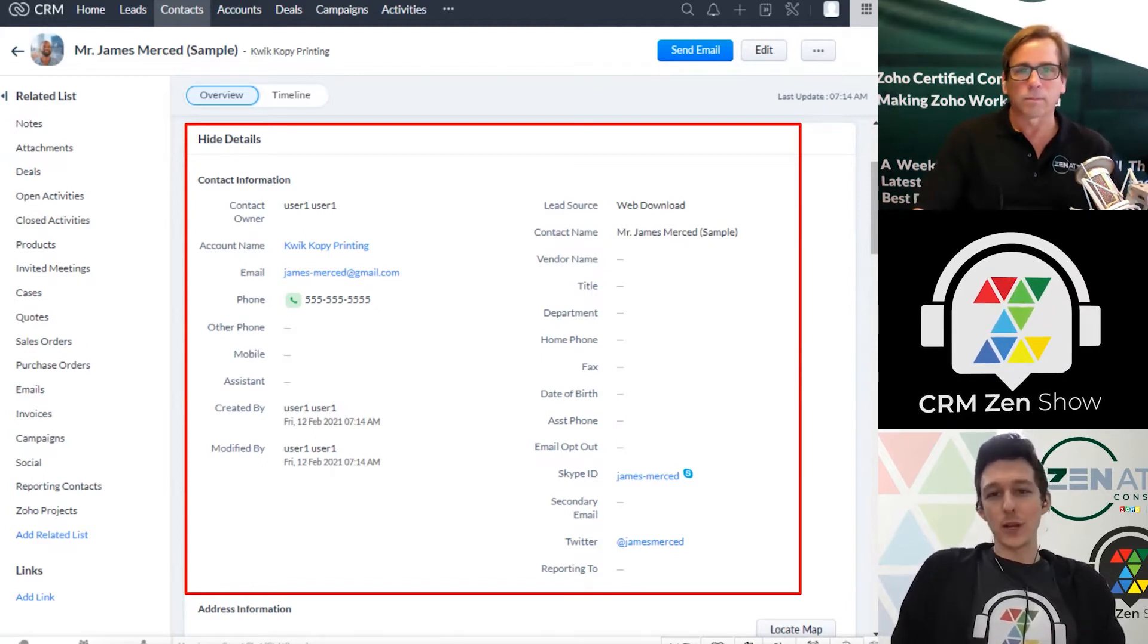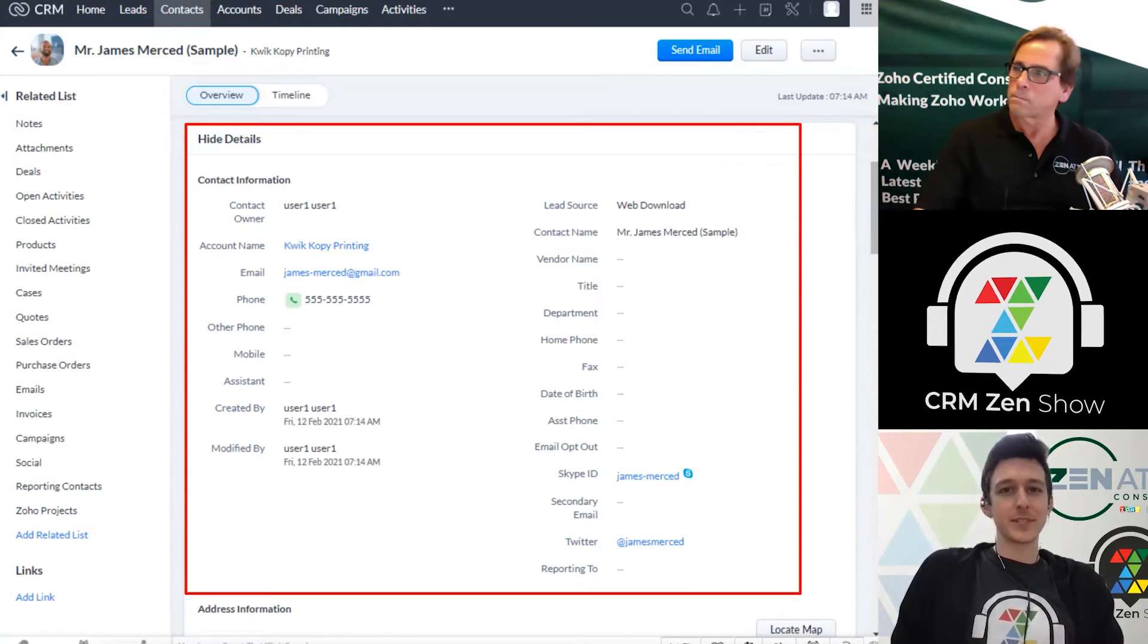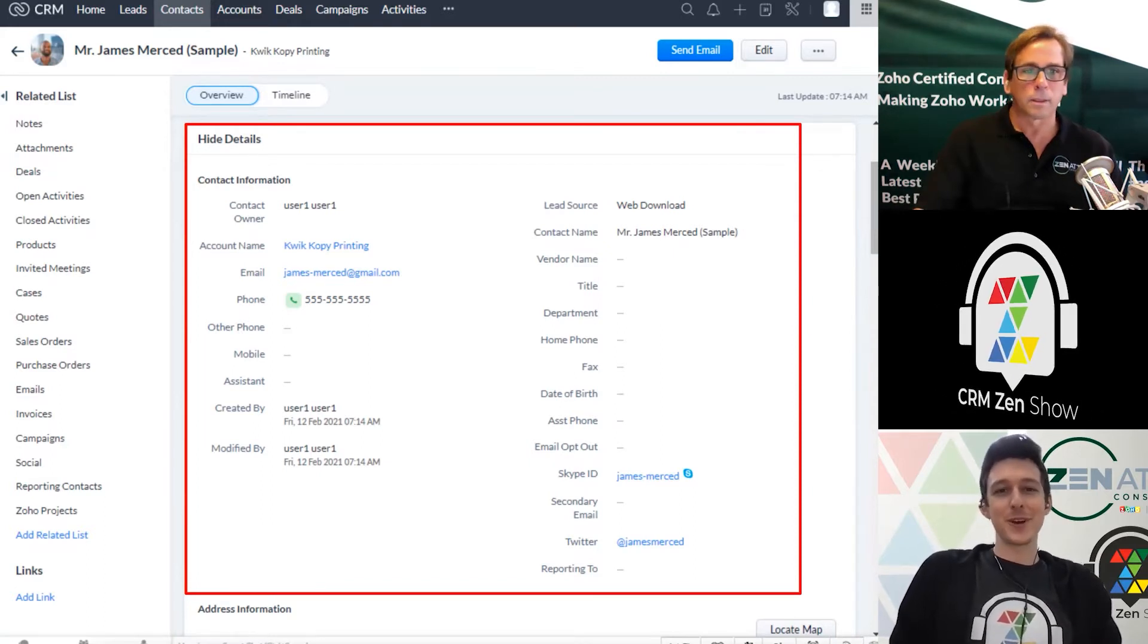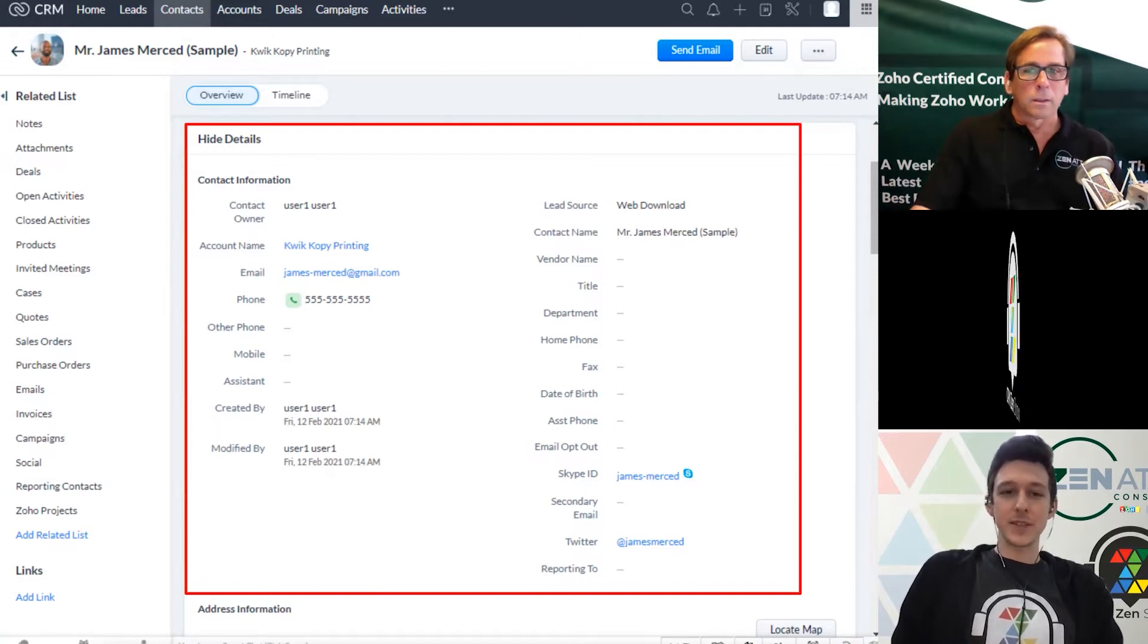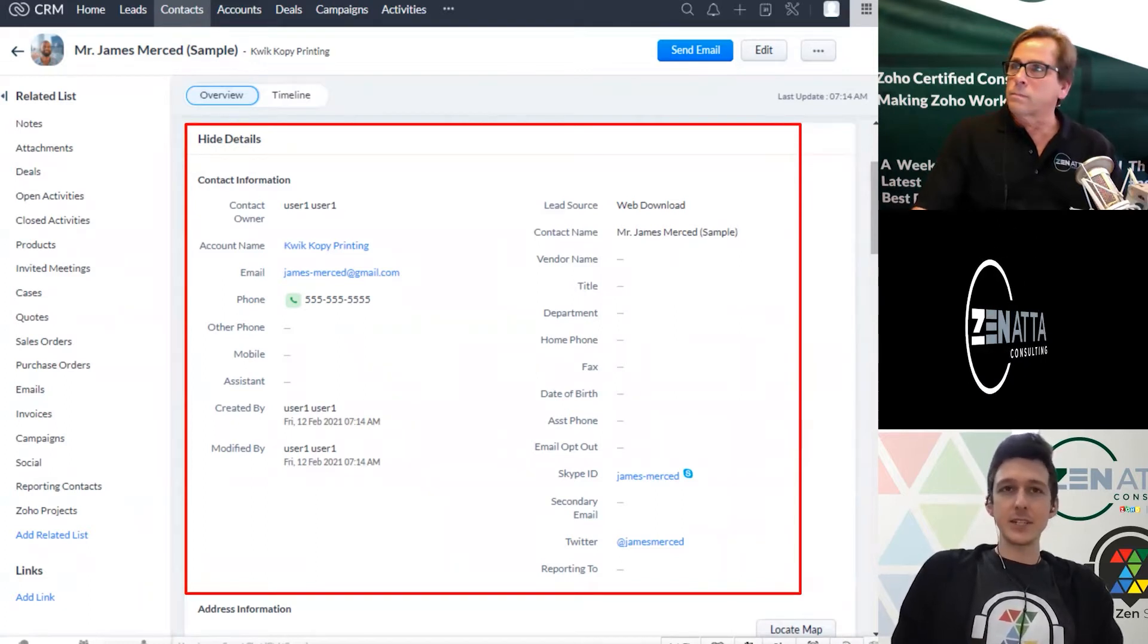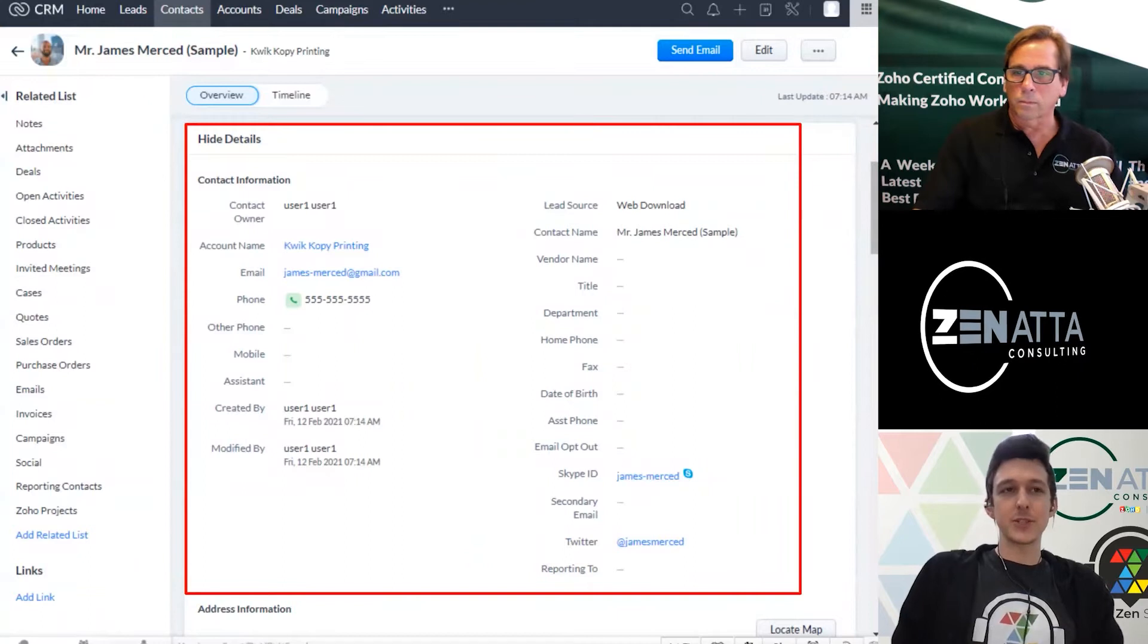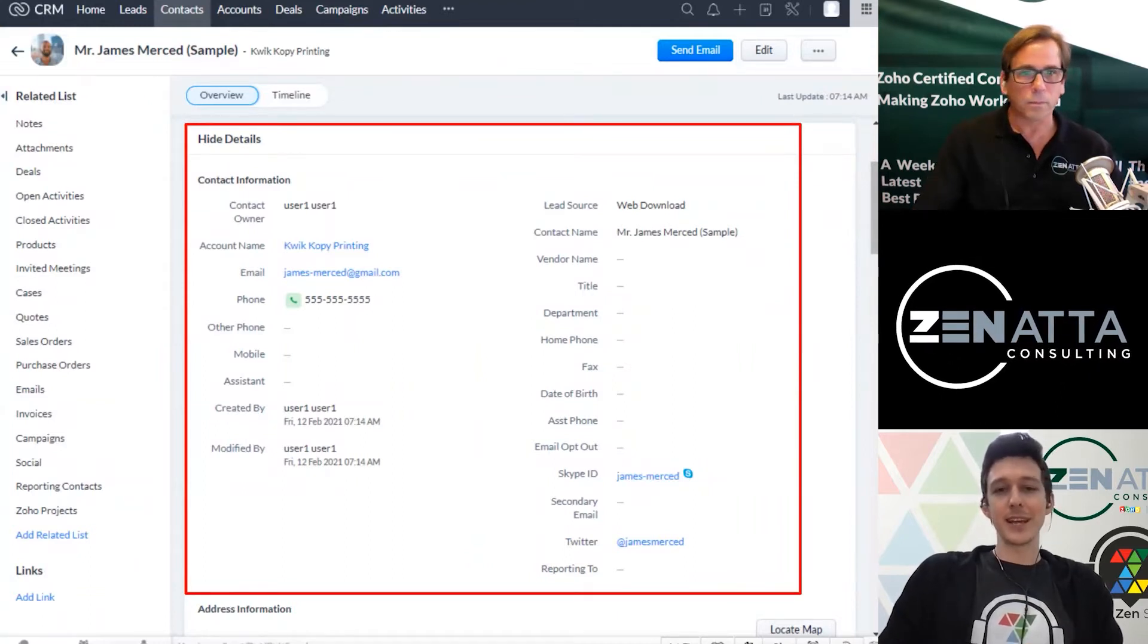People don't always want to use software systems. It takes a little bit of massaging, the carrot and the stick, to push for adoption. But one of the biggest things that we see that is very easy to do that helps with that process is just making sure that data is organized on the page in a nice way.